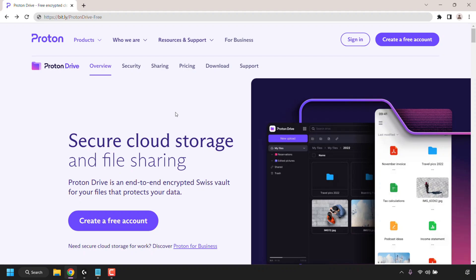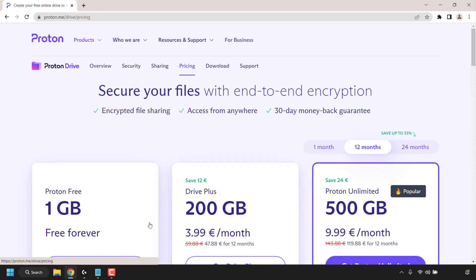I'm now going to scroll back up to the very top to get started with the sign up process. To sign up with Proton Drive you can either click on create a free account at the top right hand corner or create a free account at the top of the page here. I'm going to click on this create a free account button.